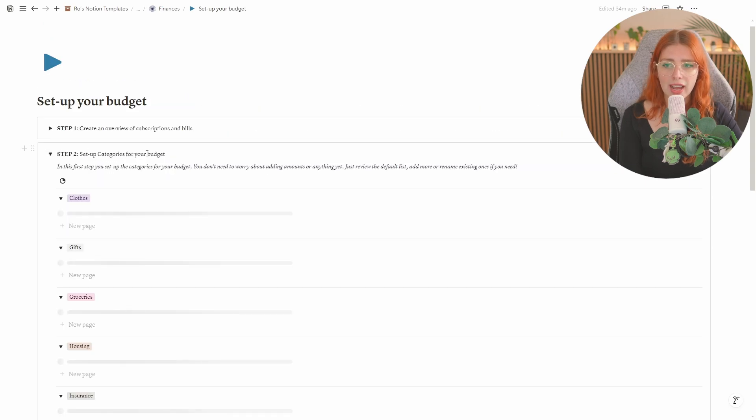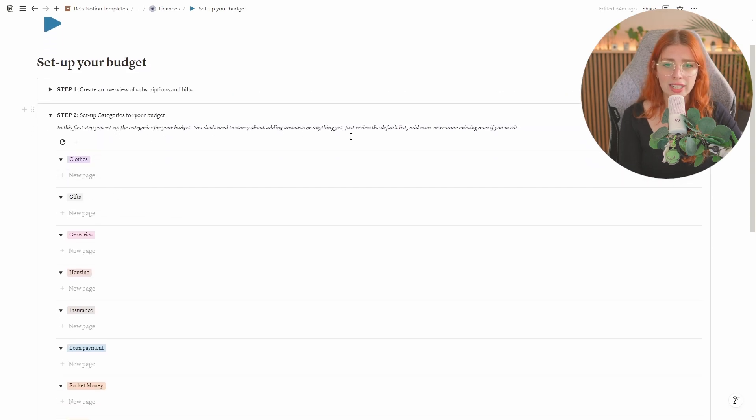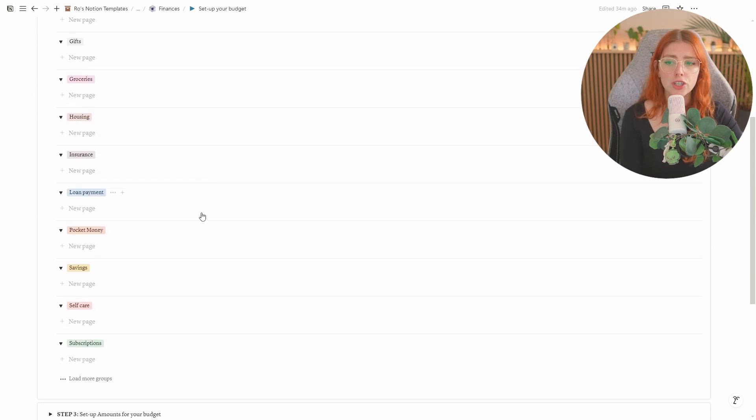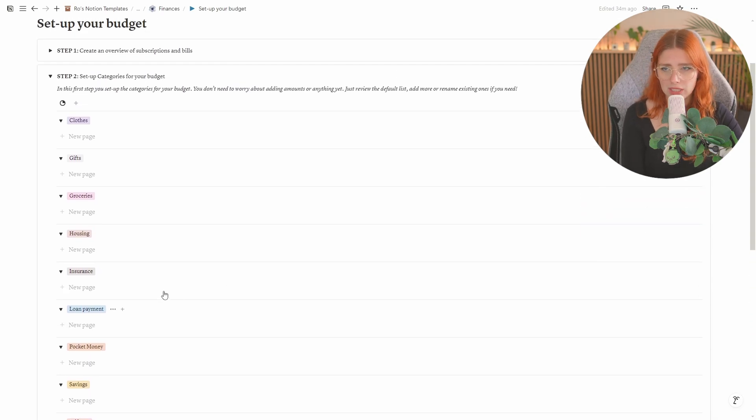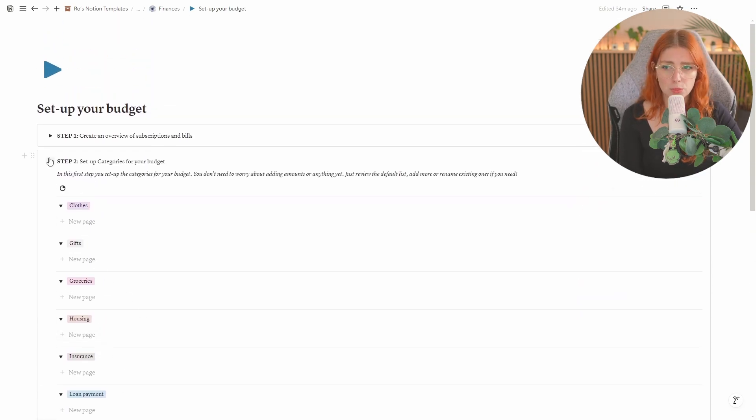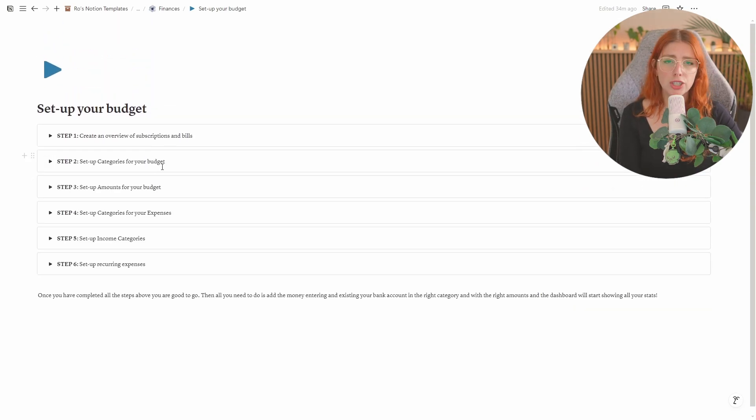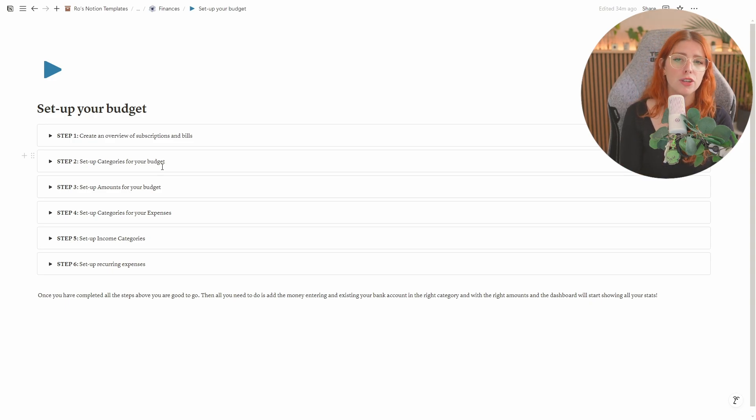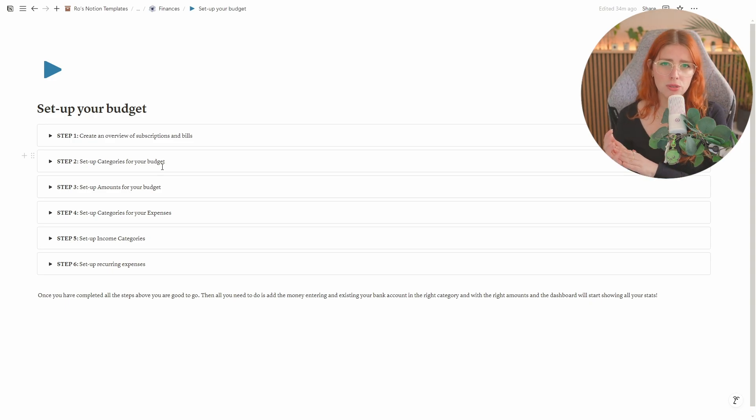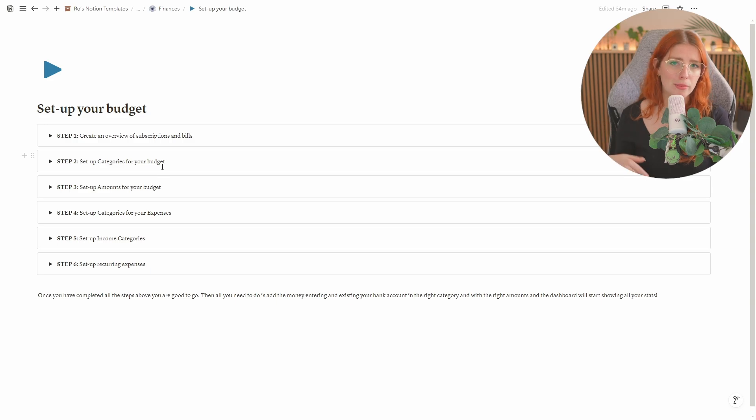Once you've done that you start to create categories. I've created a bunch of default categories which actually make sense if you look at expenses but you can add a bunch more over here. Just be mindful that the whole template is set up based on these default categories so the more that you create the more that you're going to have to manually add to the things in the rest of the dashboard.